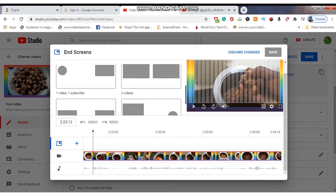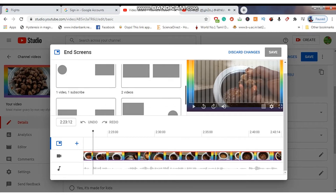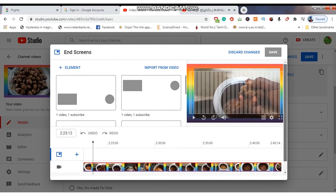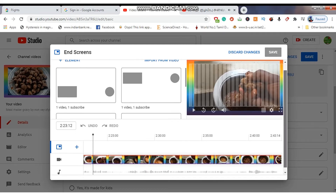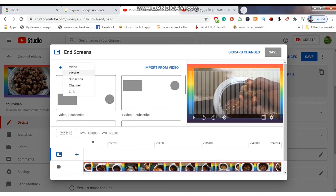After selecting any one of them, just go to the elements section. You can see at the top left corner of the elements section there is a plus icon. Just click that option and select the videos, playlist, subscription, or channel option.